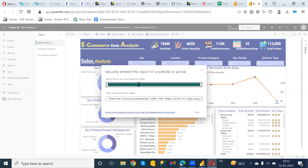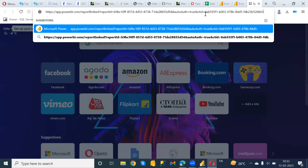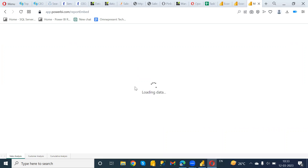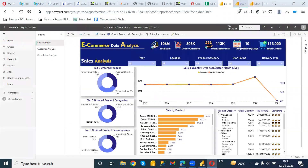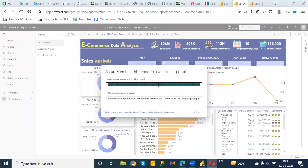I'm going to copy this link and open it in a new tab. When you paste this link in a new tab it will ask for your login credentials. It's not asking me because I'm already logged in, but in your case it will ask for credentials. It is necessary to have a Power BI service account for this type of link.